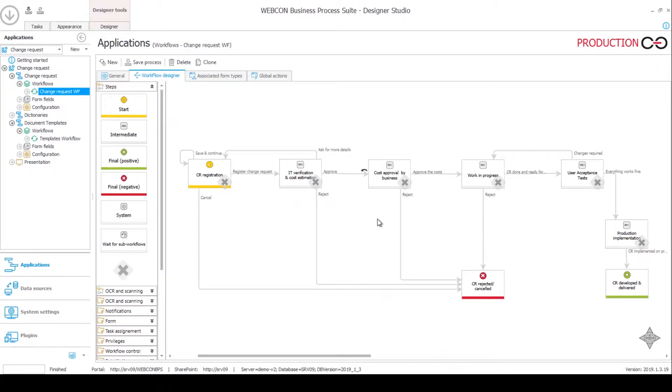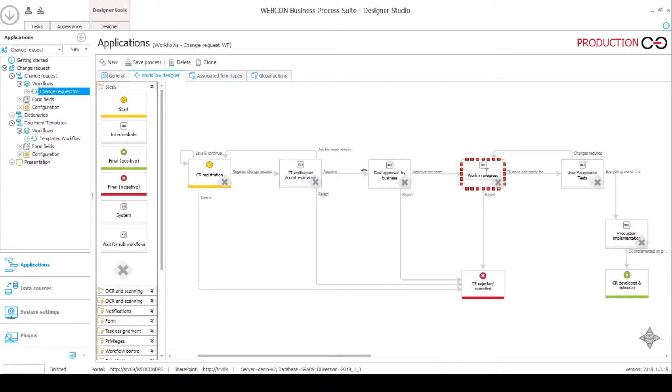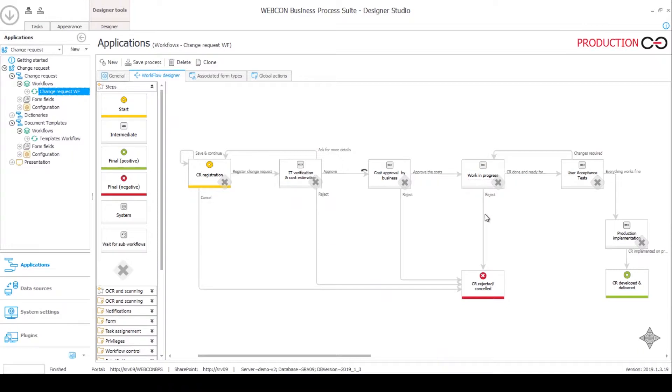Once the appropriate documents are generated and the costs are approved, the workflow instance will go over into the work in progress step. In this step it will be assigned to some sort of team or person responsible for implementing the changes. This is the last step where the change request can be discarded into the canceled step.